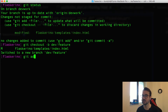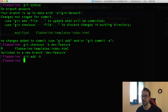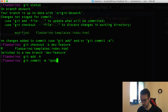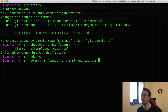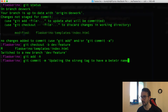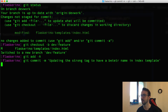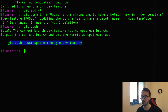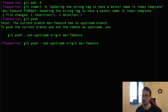We're going to check out and create a dev or feature branch — adding in this awesome feature. I'll add the file and commit it. The commit message is: 'updating the strong tag to have a better name in index template'. Then I'll push this up — I need to set the upstream to the origin dev branch.